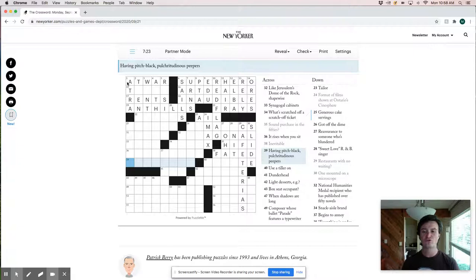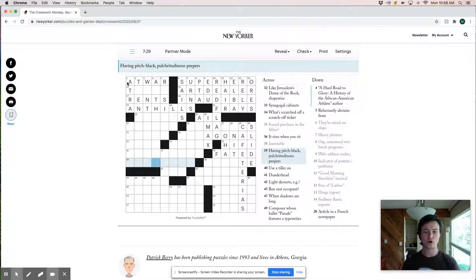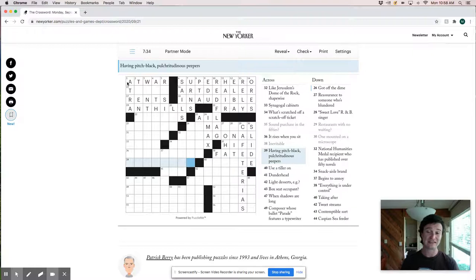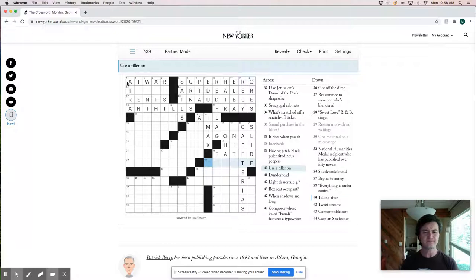Obviously coming back to that one. Use a tiller on, so it'd be like steer or maybe rotate. Use a tiller on, rotate. A dunderhead is maybe an oaf or an ass.